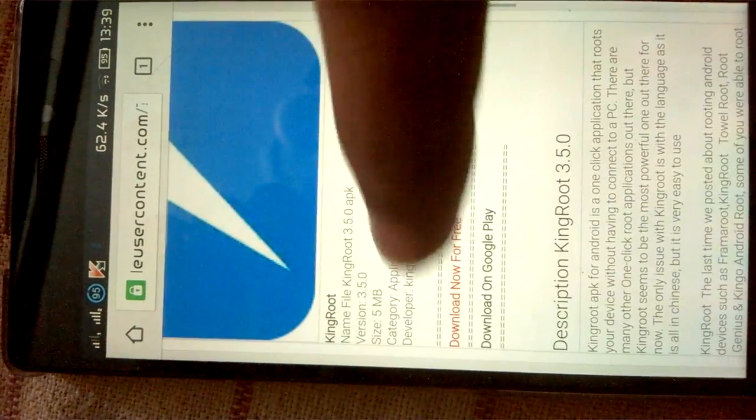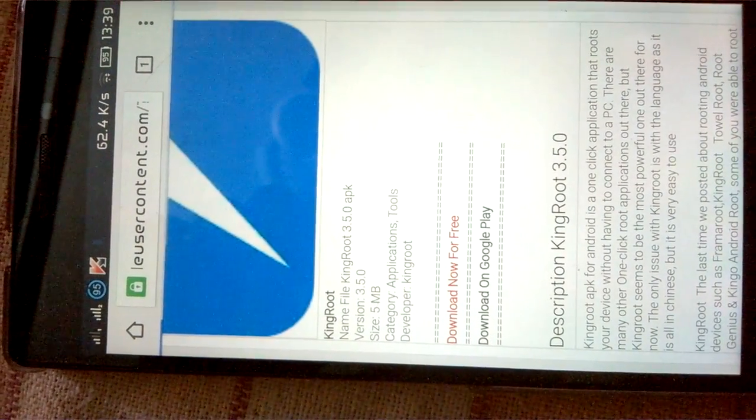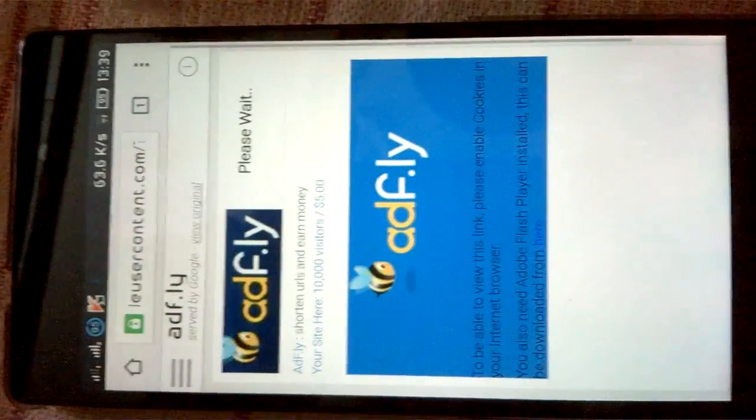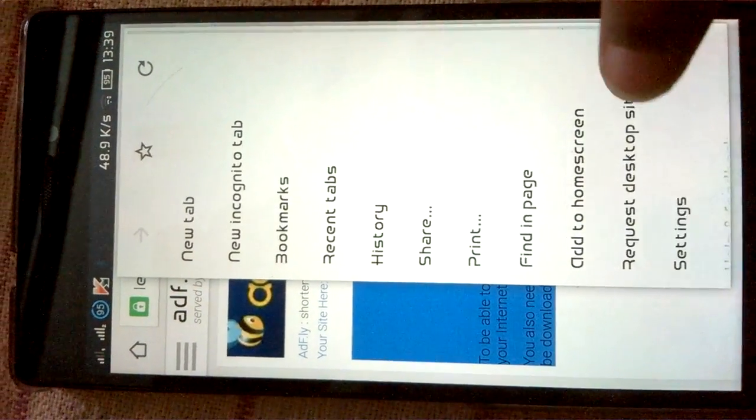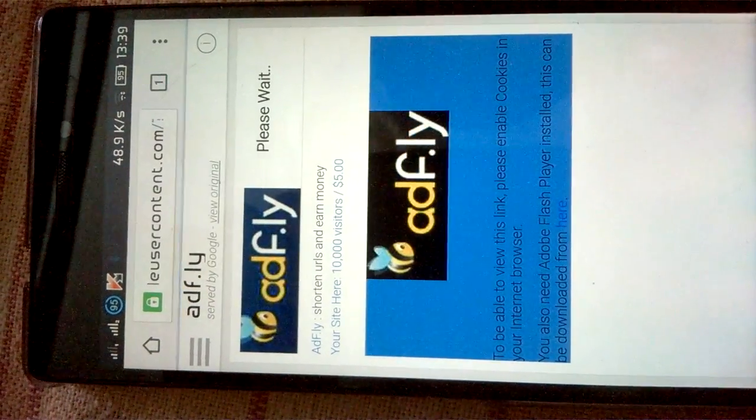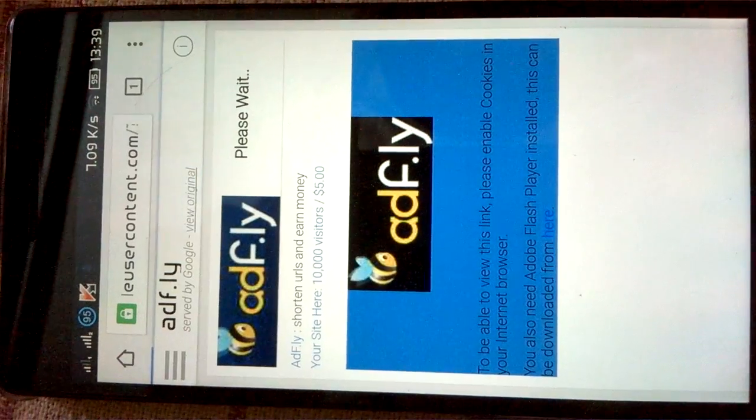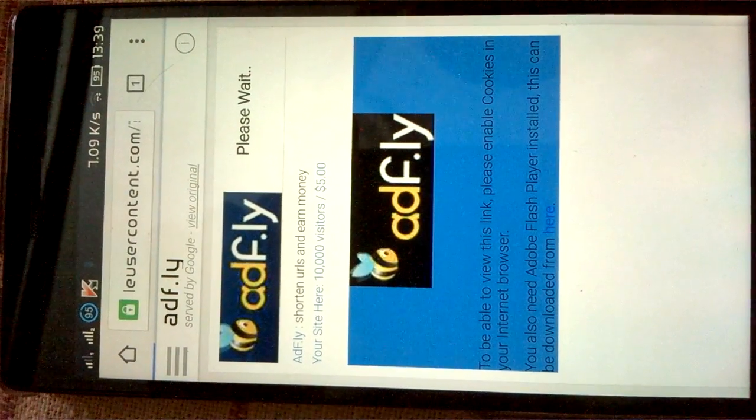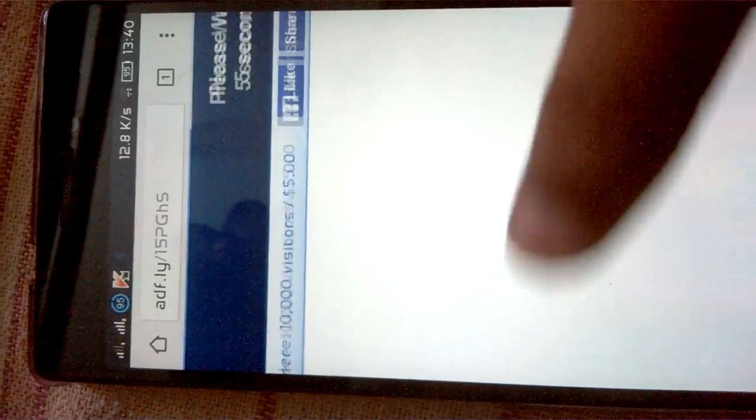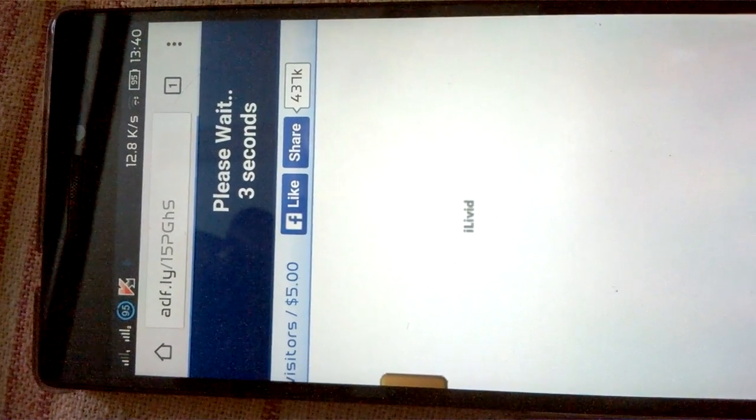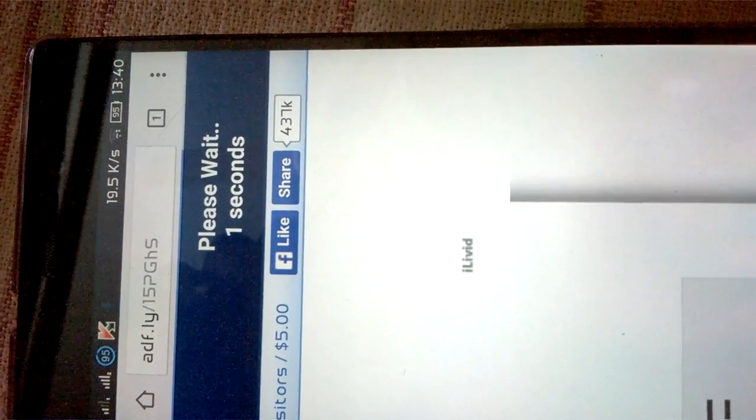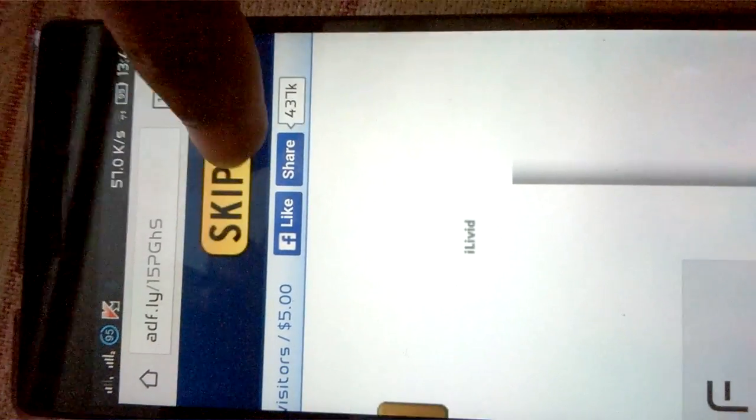Here we can download the KingRoot 3.5.0 from here. Just request a desktop site. Now you'll be directed to the AdFly website. After waiting three to two seconds, you can just skip the ad.